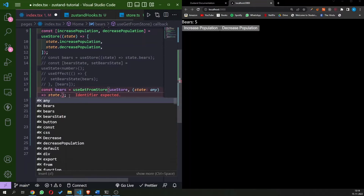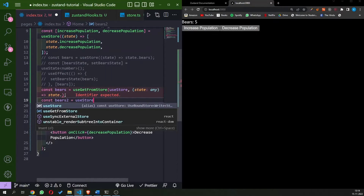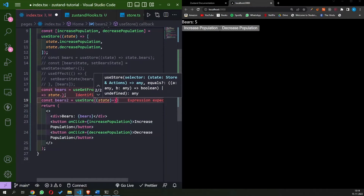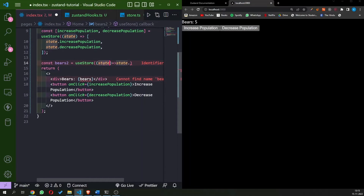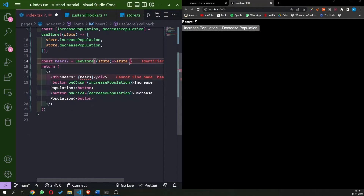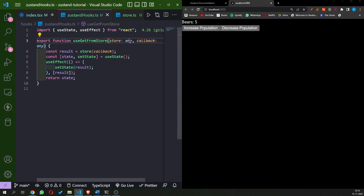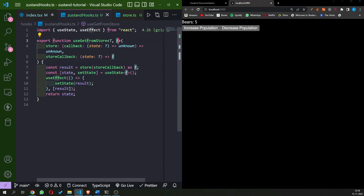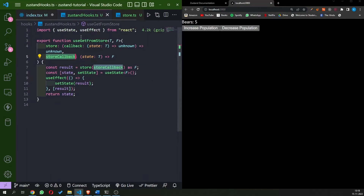The types are still not working — we're not getting autocomplete recommendations from useGetFromStore the way we do from the store directly. Since the store already has types defined, we're going to use TypeScript generics. The state is now being returned as the state type of the useStore we receive in the function, so bear is now correctly typed as a number.